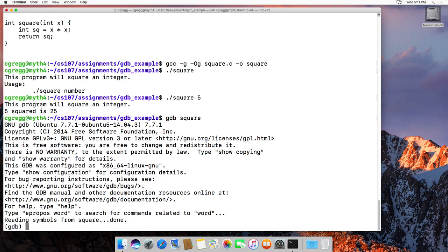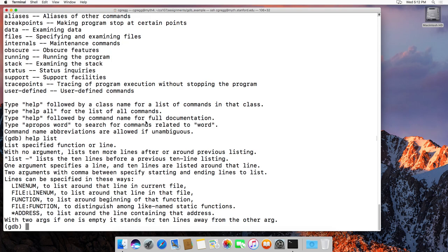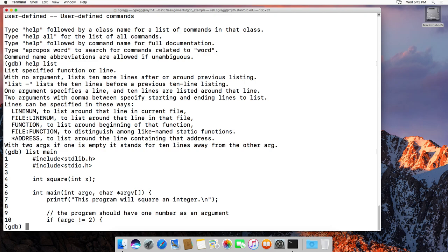One of the first commands you should know is help. If you just type help, it shows types of commands you can do. If you know the command you want, type help and then the command name. For instance, help list tells you: list the specified function or line. If I type list main, it will show the first 10 lines of the program starting at main.